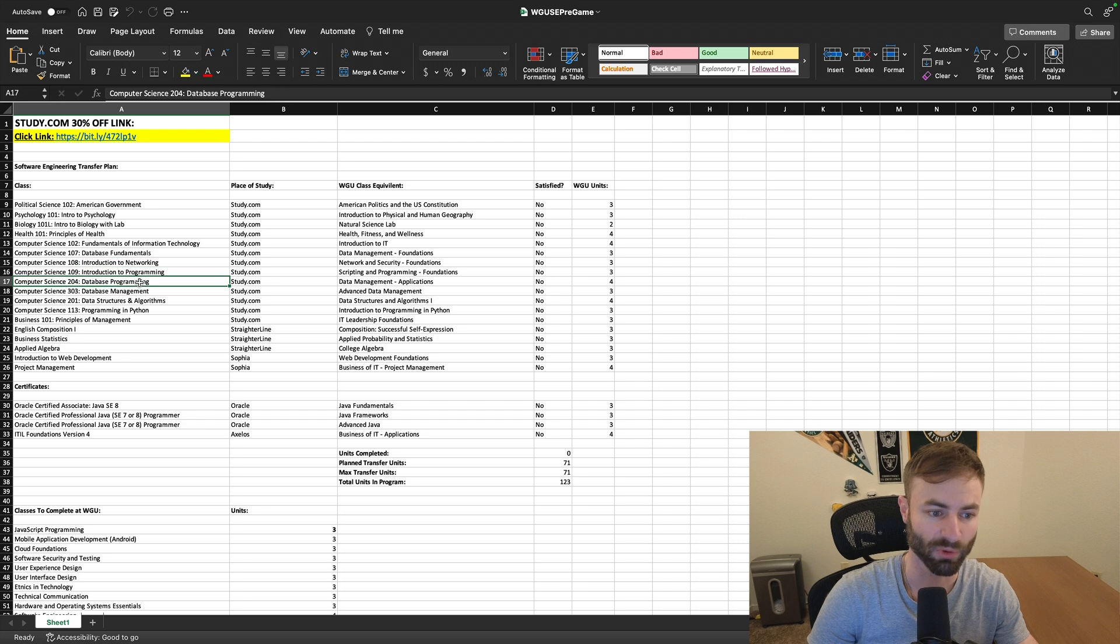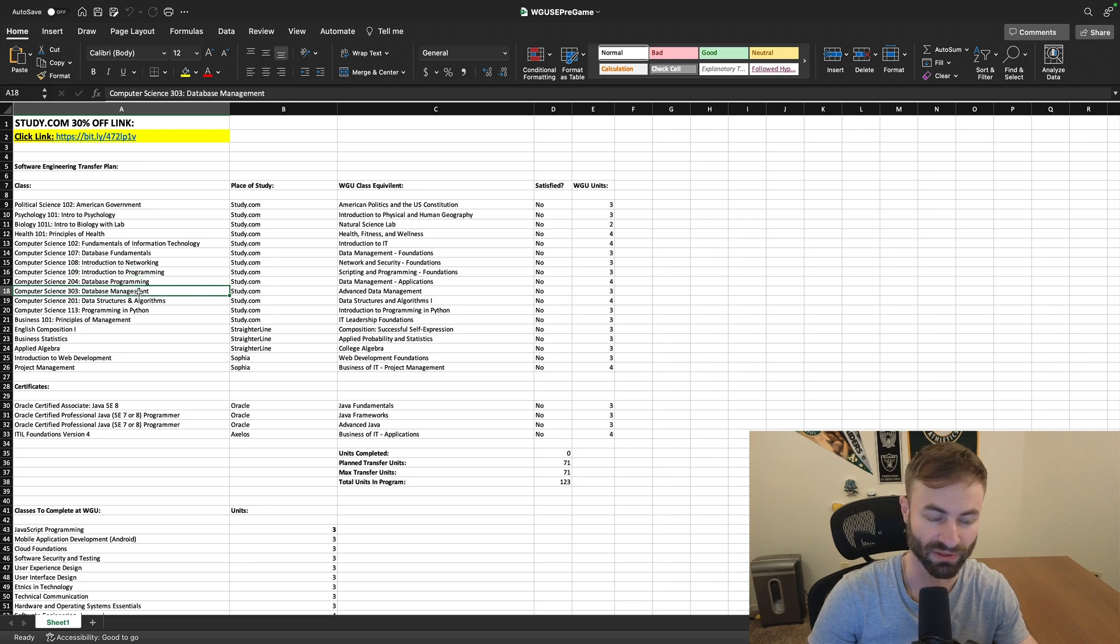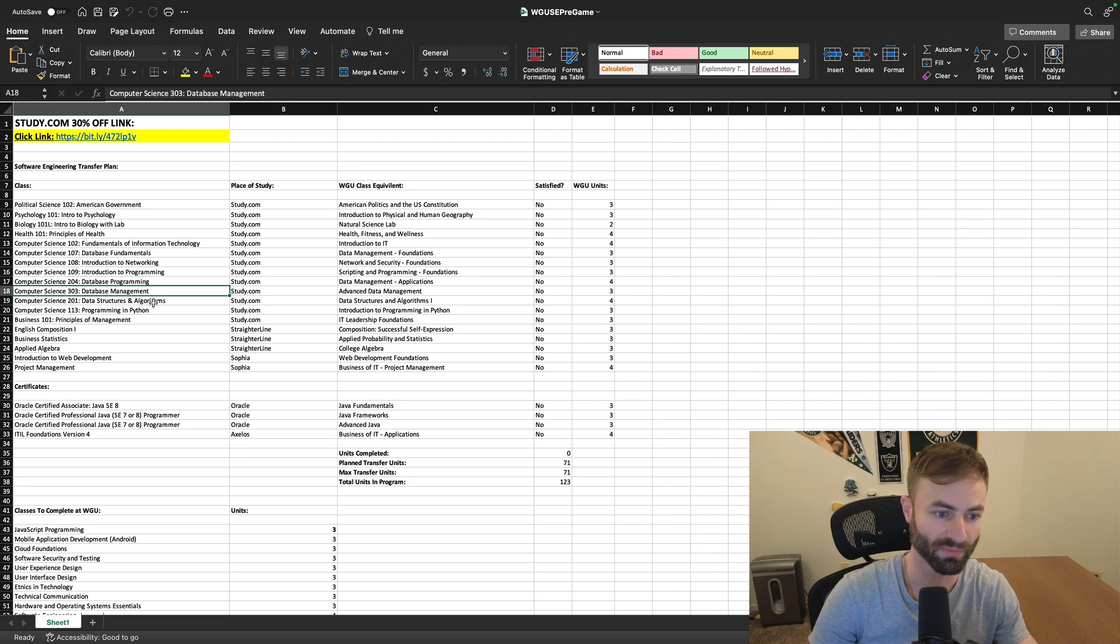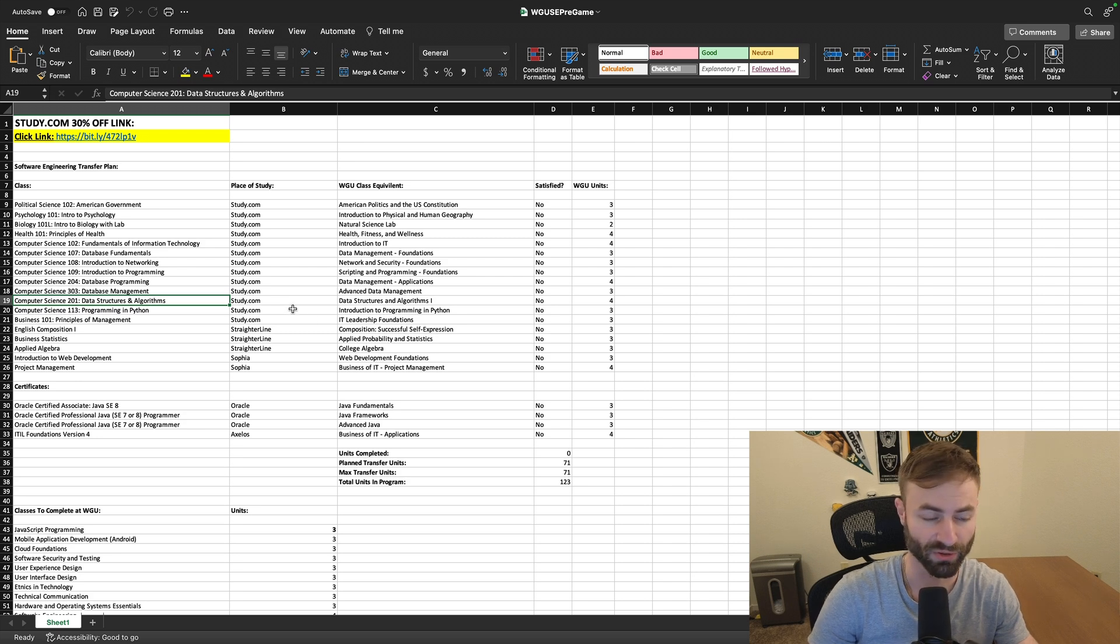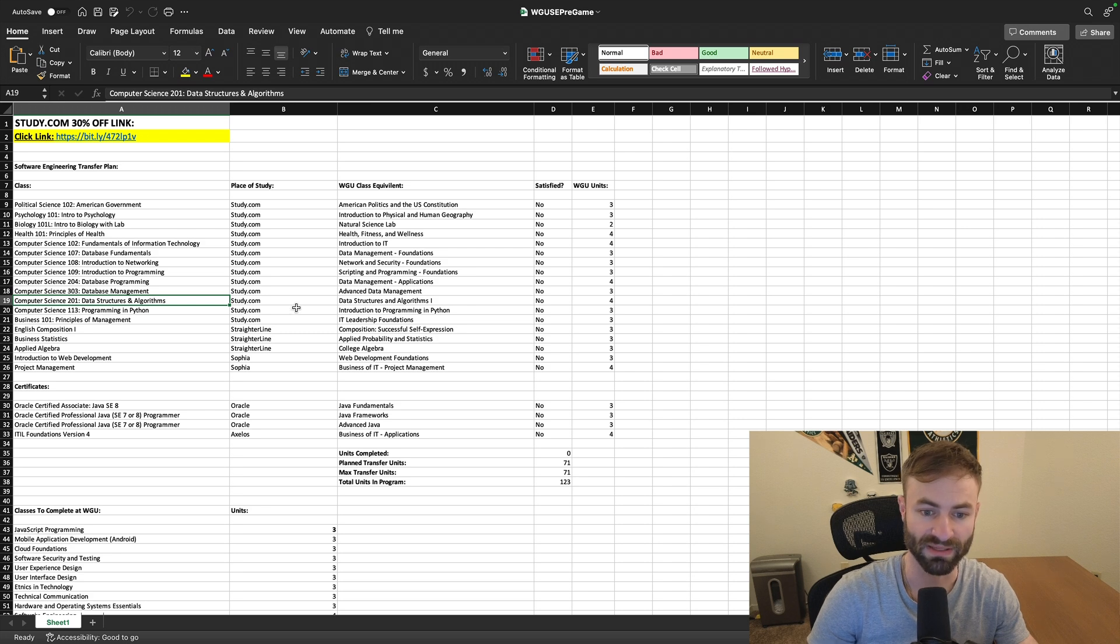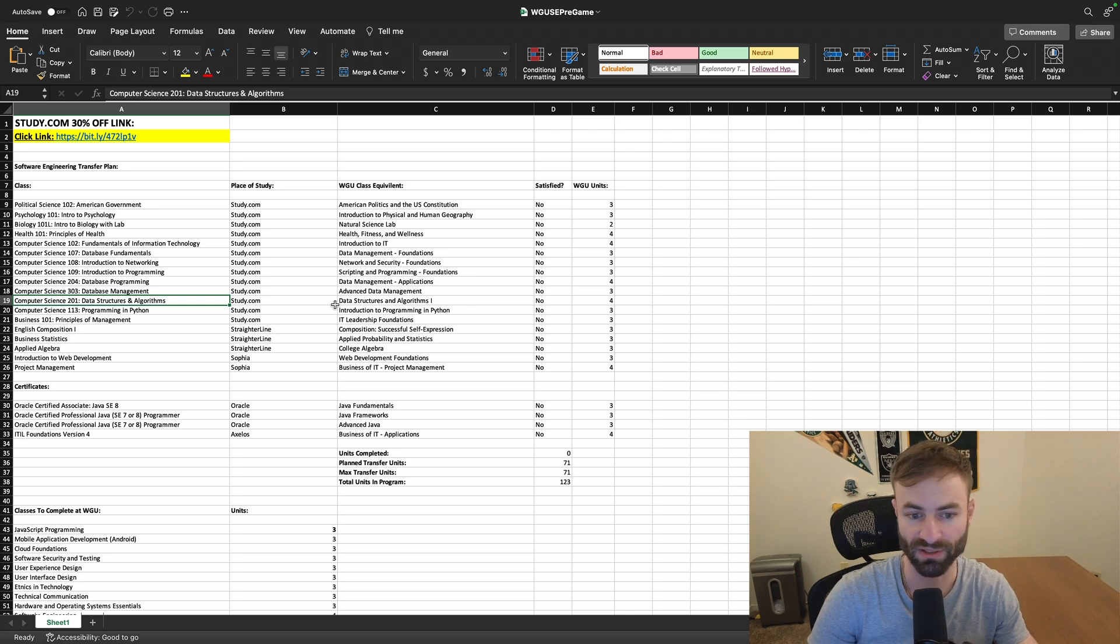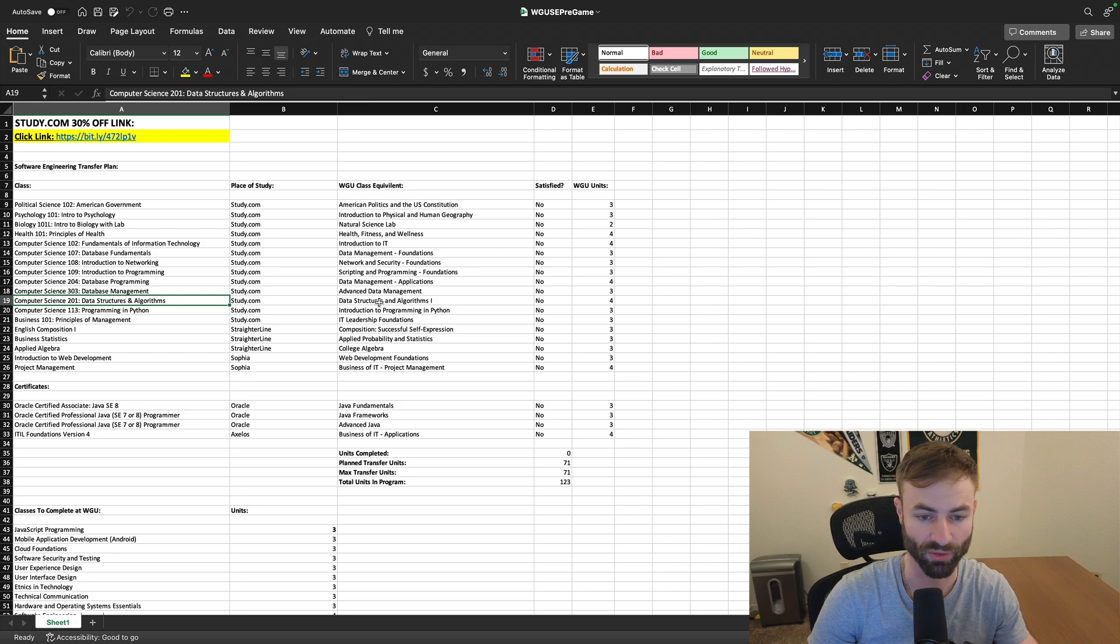Database Programming, Intermediate Course. Data Structures and Algorithms. So you do have to do this in the Software Engineering degree. You just don't have to do the second course. So in the Computer Science degree, there is a Data Structure and Algorithm 1 and 2.